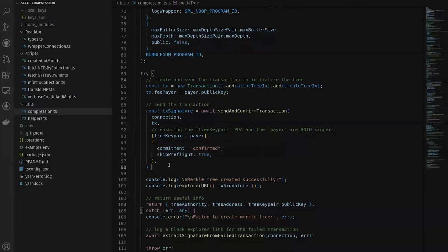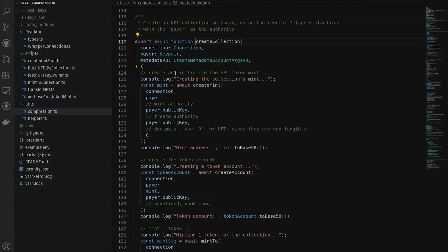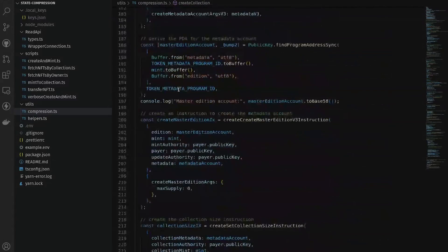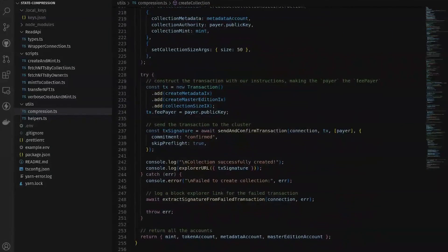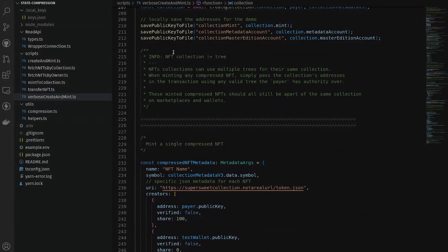Next we create our NFT collection using the Metaplex standards. Compressed NFTs and traditional NFTs use the same collection information, so you create a compressed NFT collection the exact same way as normal non-compressed NFTs. This helper function create_collection goes through the normal process: creating a collection, minting a single token to it, and generating all the applicable addresses we'll need later on.